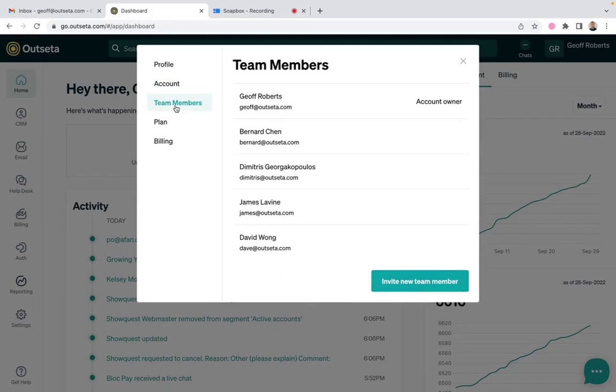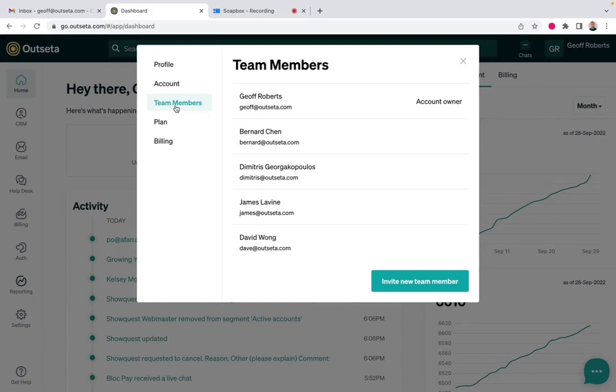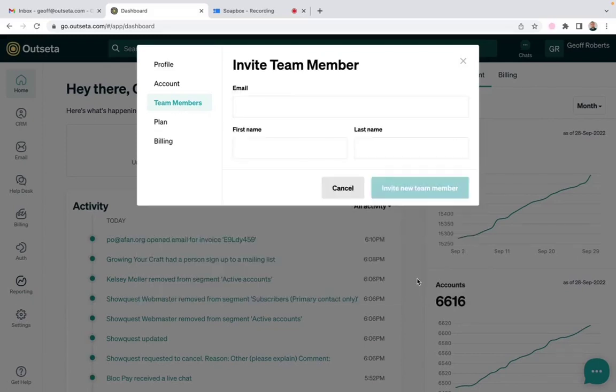There's also the team members tab. So if you are working for a business that sells team based memberships, this is how you can invite additional people to your product, to your website, whatever it might be. So if you have a team member that you want to invite, you can just click here to invite new team members.